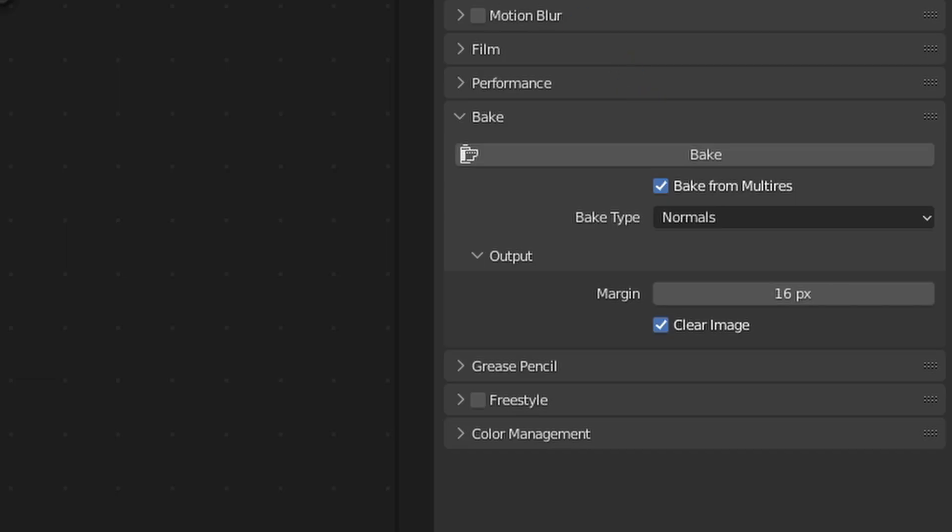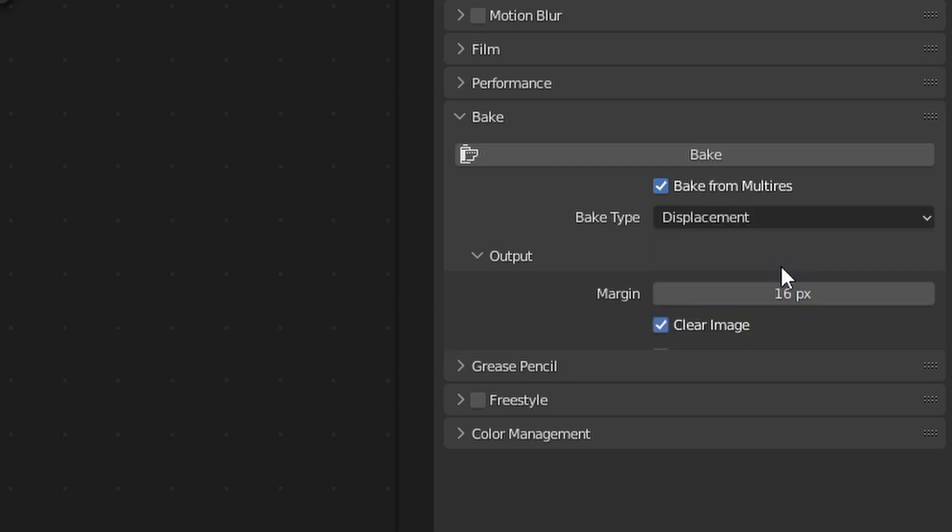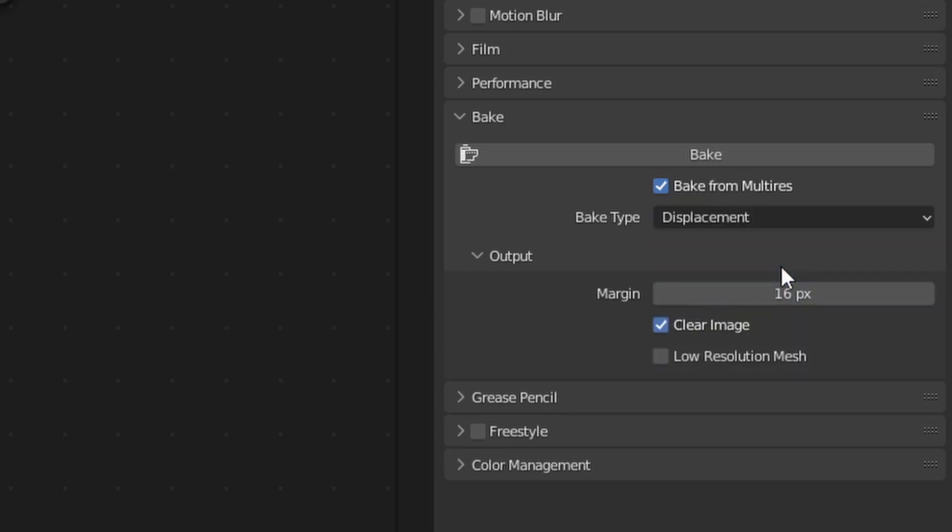Now let's finish the baking off with the displacement. Select the bake type as displacement and select the projected mesh again. Wait for the bake to finish and look at the output. Once that's finished, inspect the bake in the image editor and make sure it all looks correct. Then save the image as a 16 bit RGBA TIFF or as a PNG.